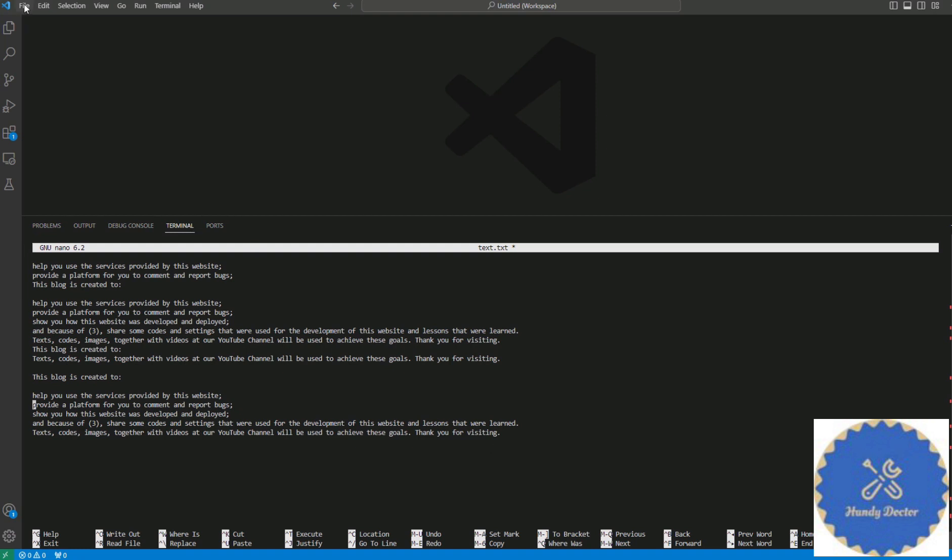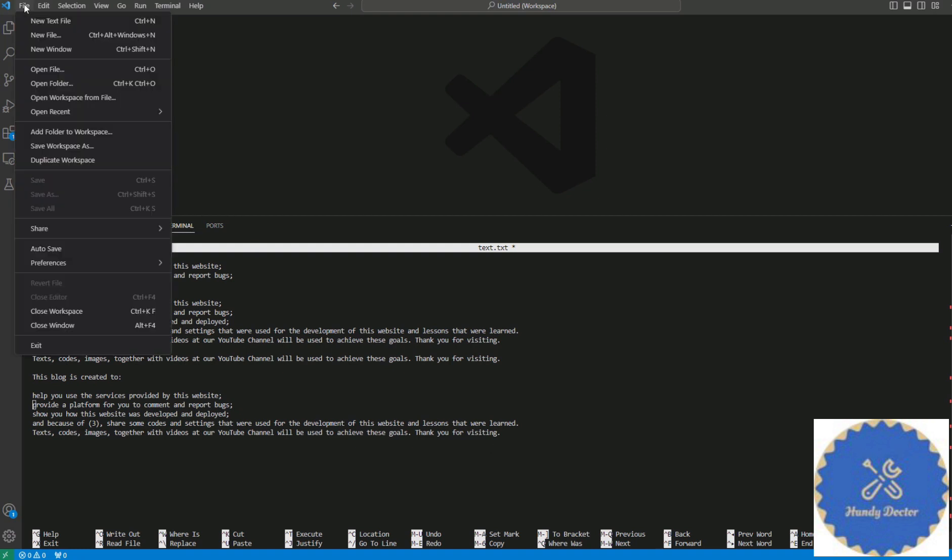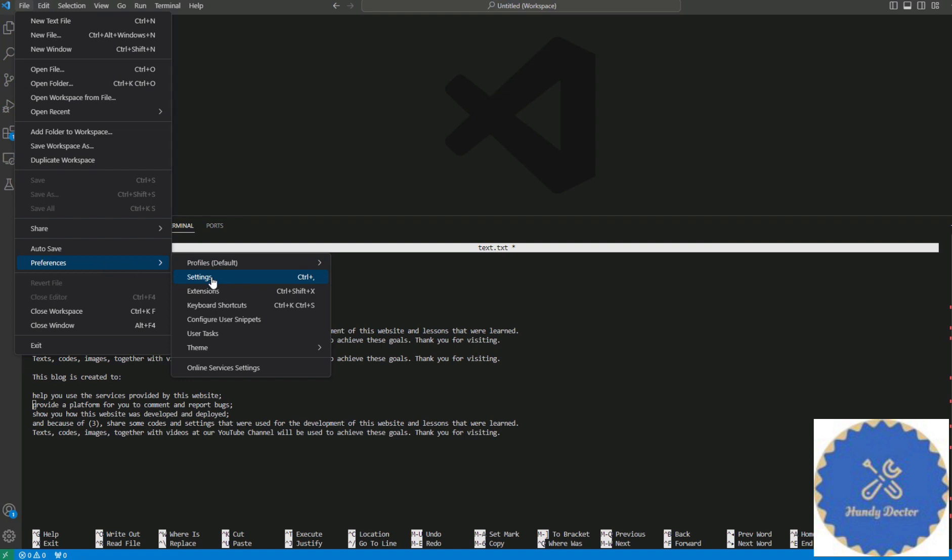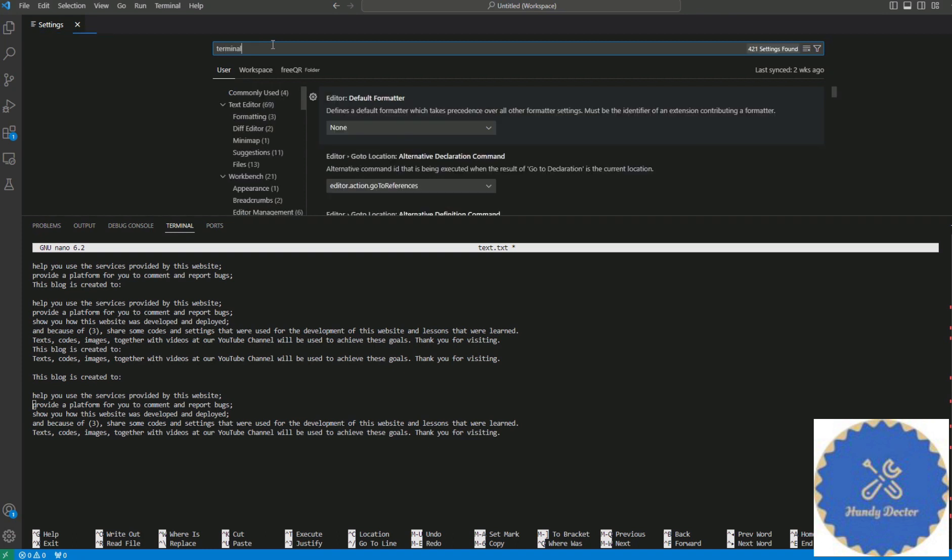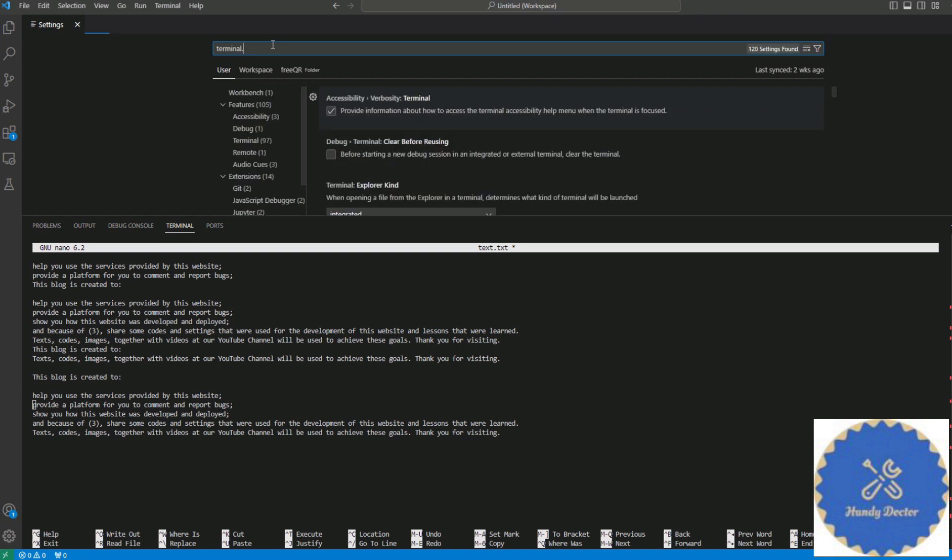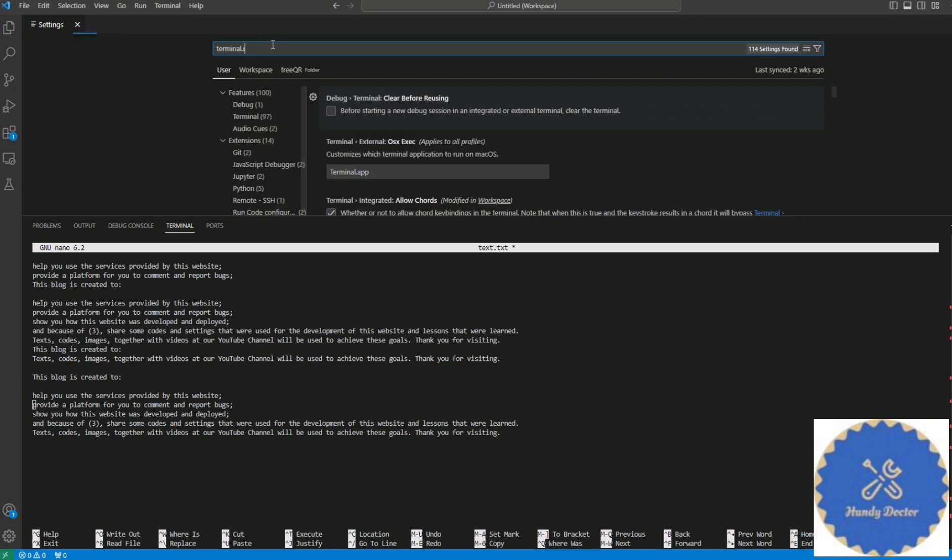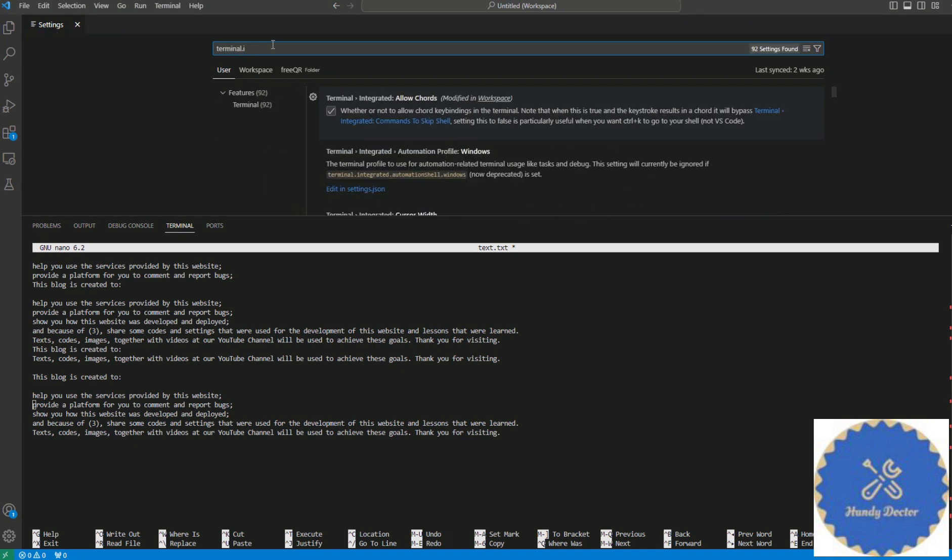And then Preferences, Settings. Now you want to search for 'terminal.' and that should be good enough.